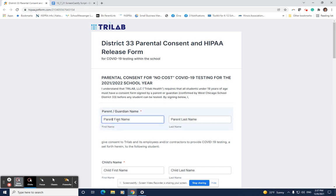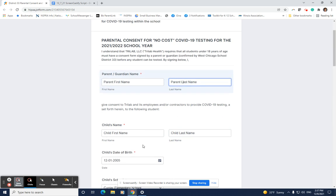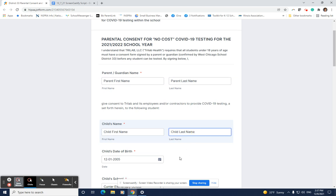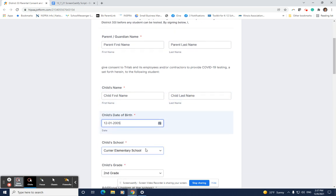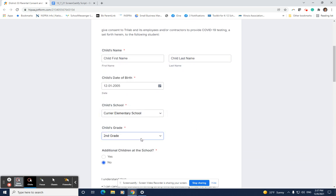Parents fill in their first and last name here, then their child's first and last name, date of birth, school of attendance, and grade.